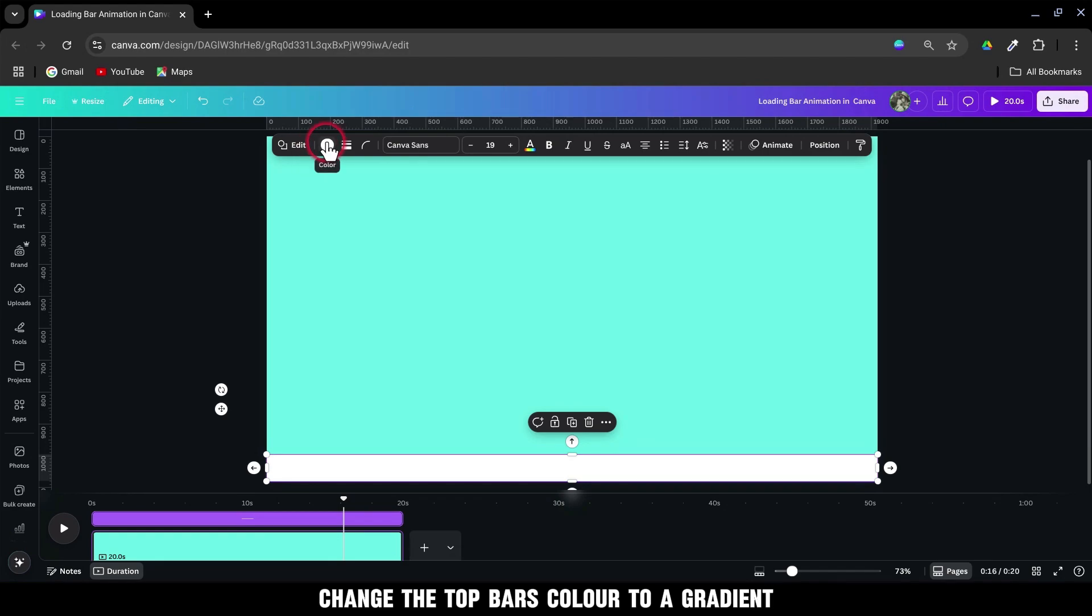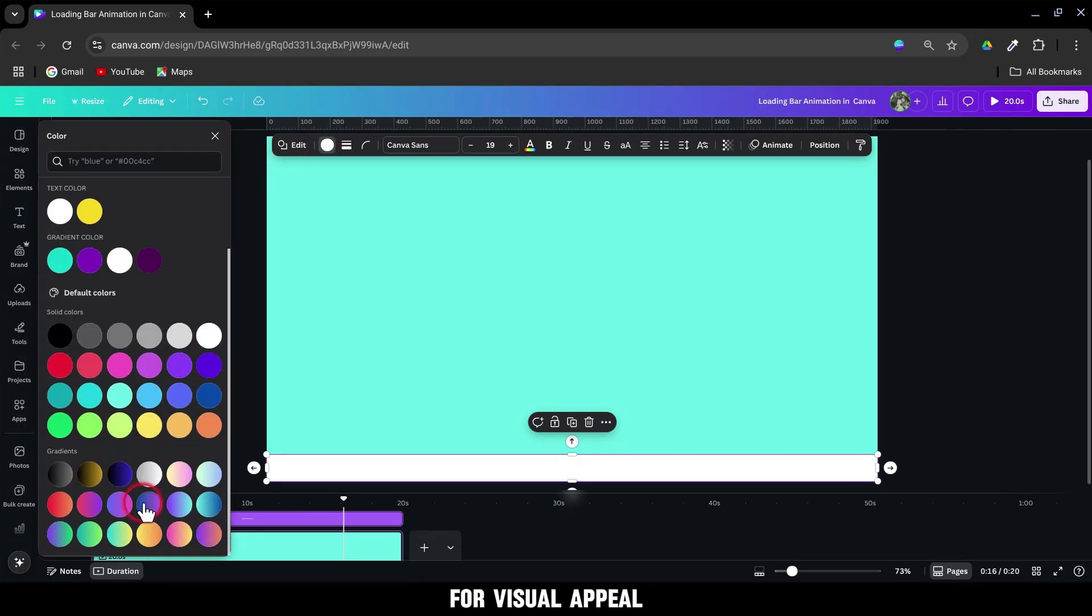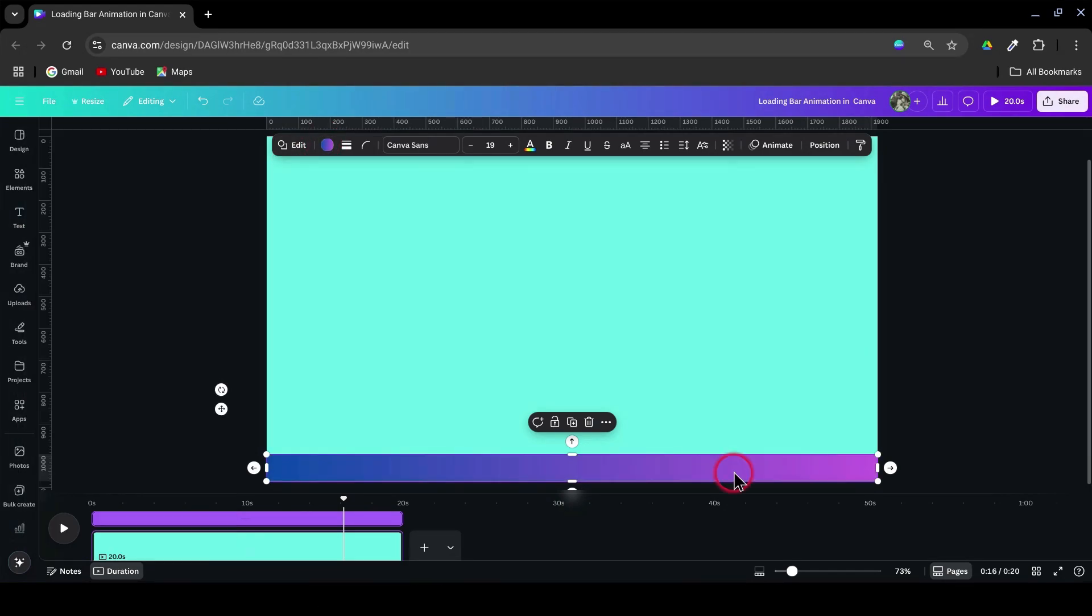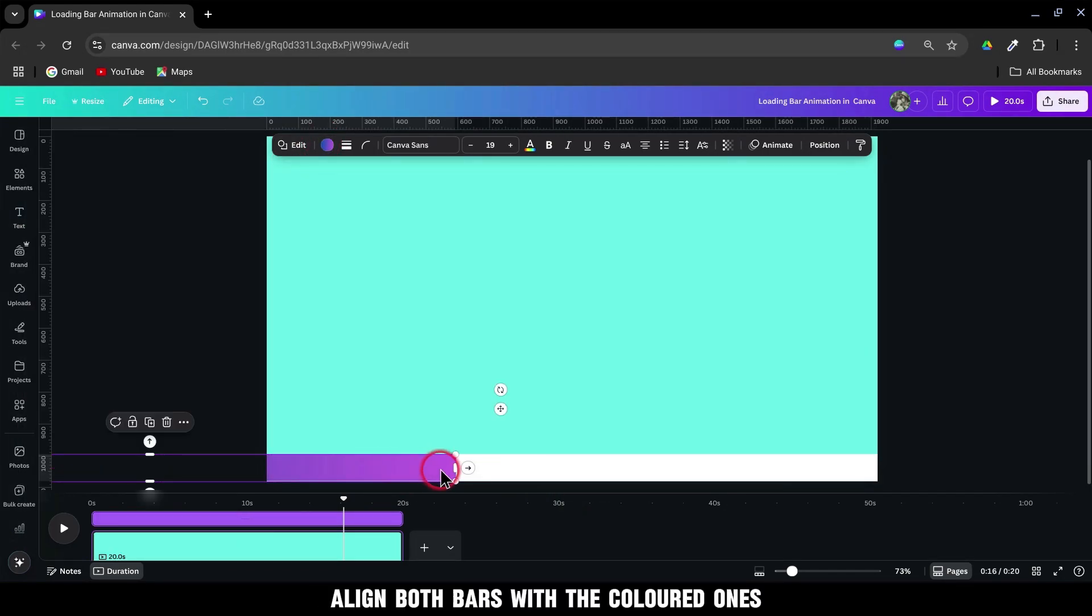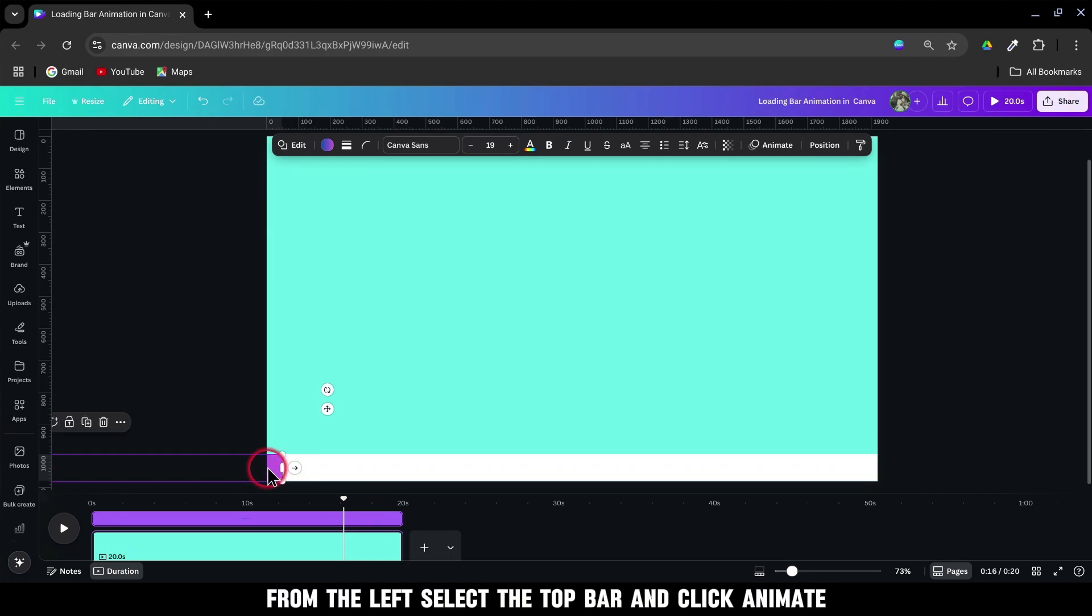Change the top bar's color to a gradient for visual appeal. Align both bars with the colored one starting just slightly visible from the left.